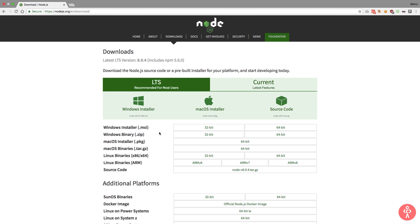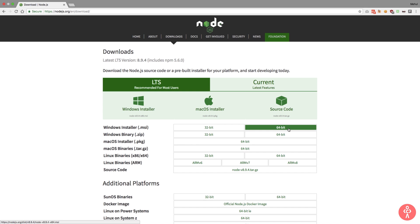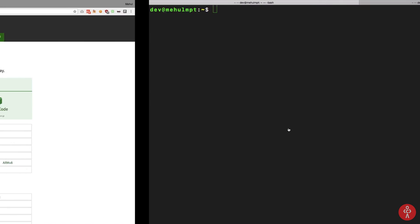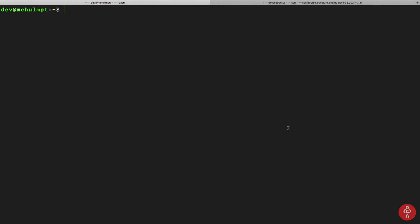Just go ahead and install this, click next, next, next, and once you're done with the wizard, go to your command line (your CMD), write node -v and npm -v to get your version numbers, and that's it for Windows.